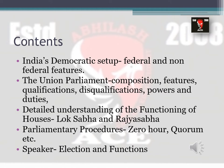The subtopics covered include: India's democratic setup — understanding federal and non-federal features; the Union Parliament — its composition, features, qualifications or disqualifications of members, and powers and duties. We will also cover a detailed understanding of the two houses — Lok Sabha and Rajya Sabha — various parliamentary procedures including zero hour, quorum, and question hour, and the role of the Speaker.